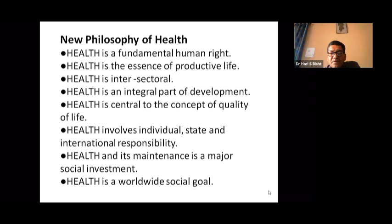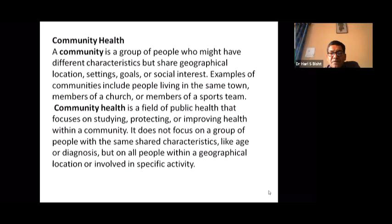Health involves individual, state, and international responsibility — our governments are providing vaccines and public health infrastructure, while international bodies like the United Nations and WHO are taking various responsibilities and making international public health laws. Health and its maintenance is a major social investment, and lastly, health is a worldwide social goal.